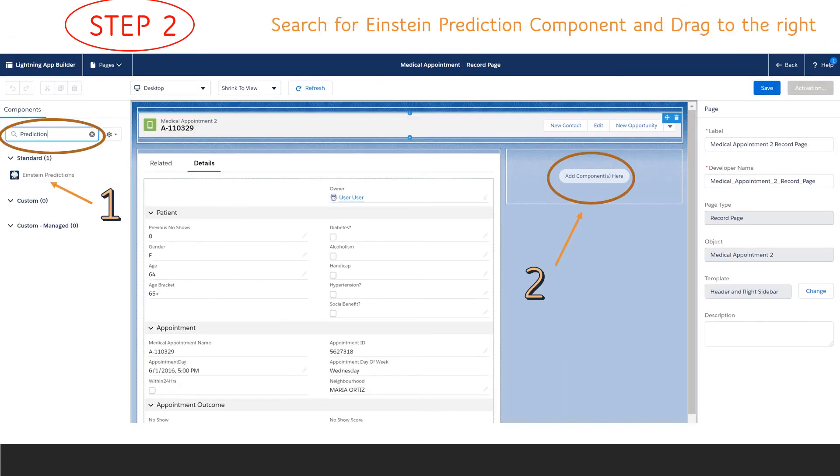Next, search for the Einstein prediction component and drag the component to the right in the space that says Add Component Here.